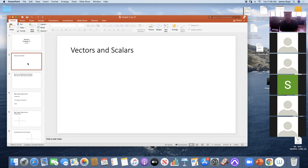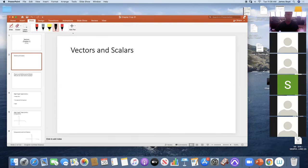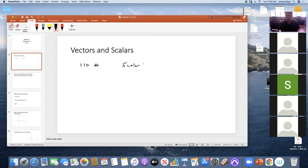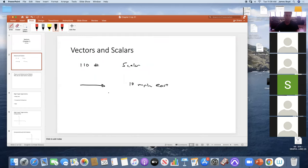In physics and math, a scalar is just a number. For instance, you weigh 110 pounds — that's just a number, a scalar. You can think of a scalar as just a magnitude. A vector might be 10 miles per hour east on a compass. This vector has a magnitude of 10 miles per hour but it also has a direction.